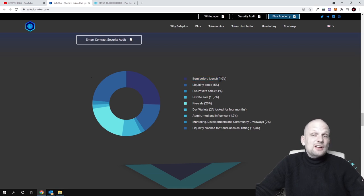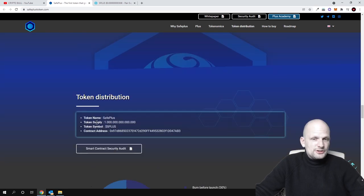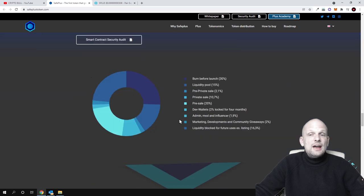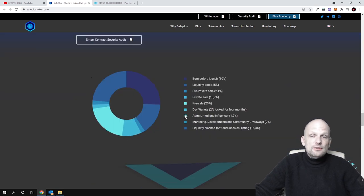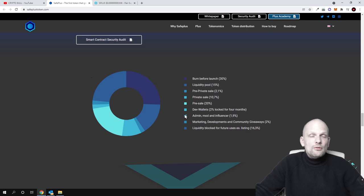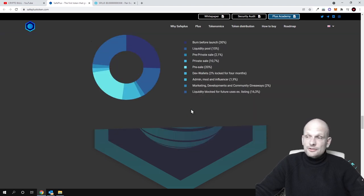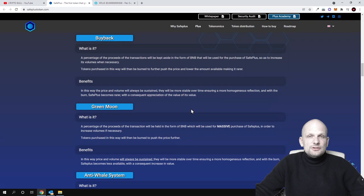Burn before launch - this means 30% are already burned from this total supply of one quadrillion. This will be deflationary and will also be burned whenever transactions happen with this cryptocurrency. That was my review on SafePlus.